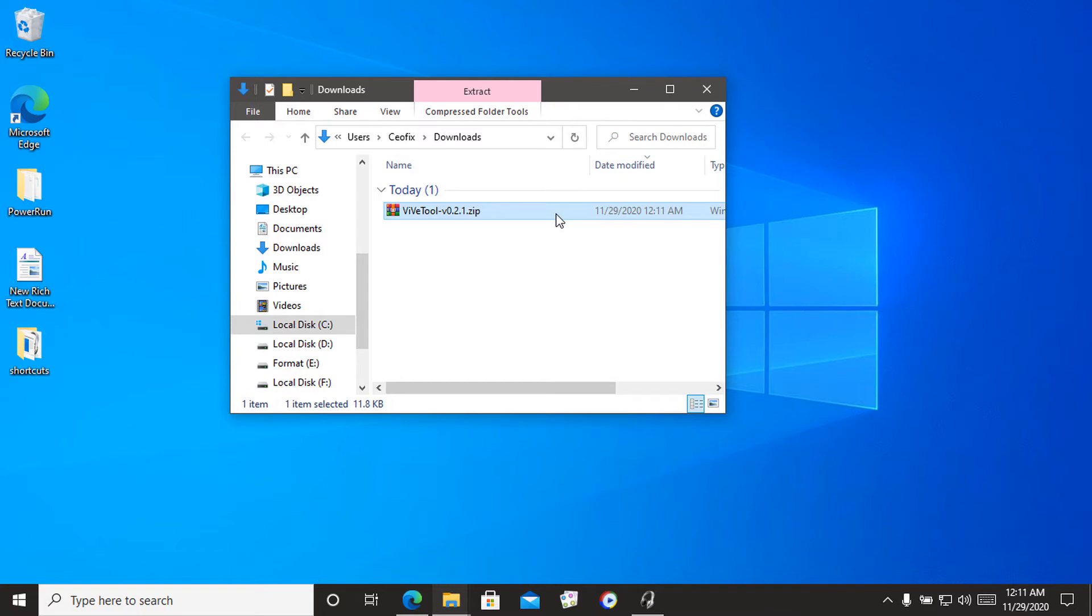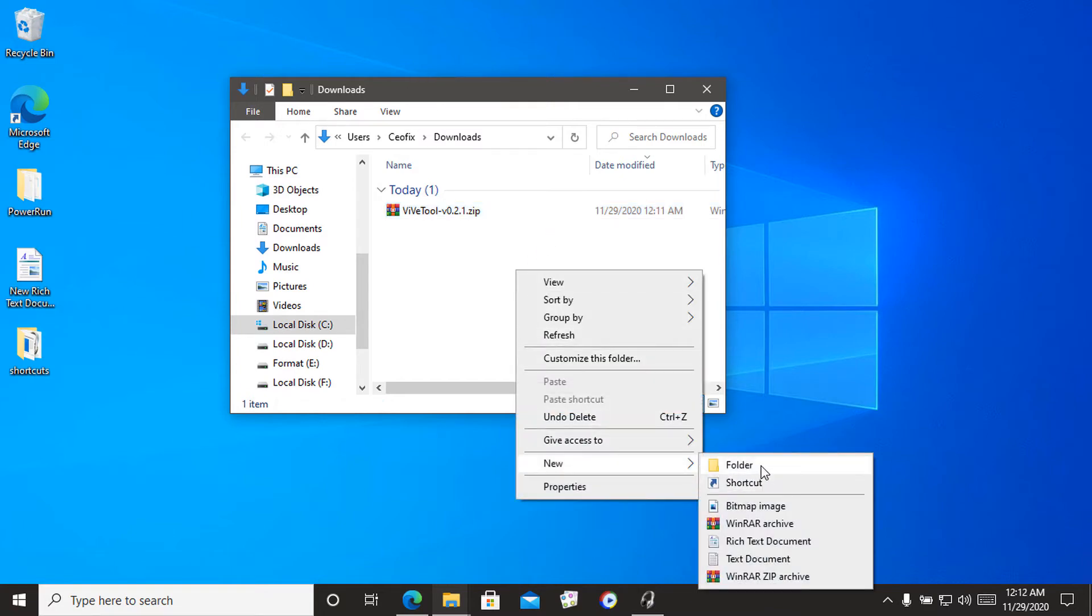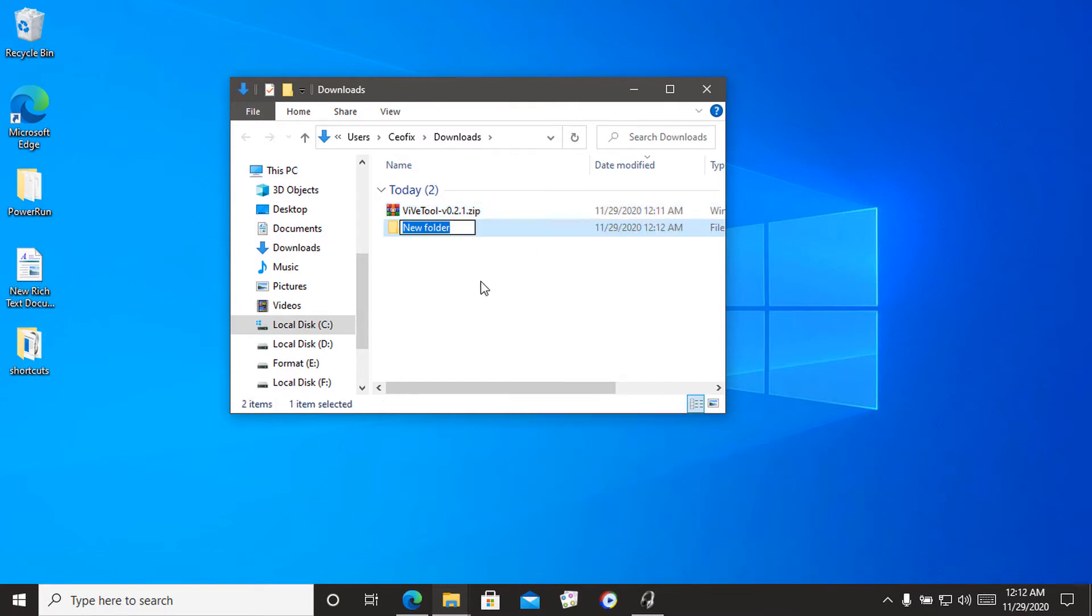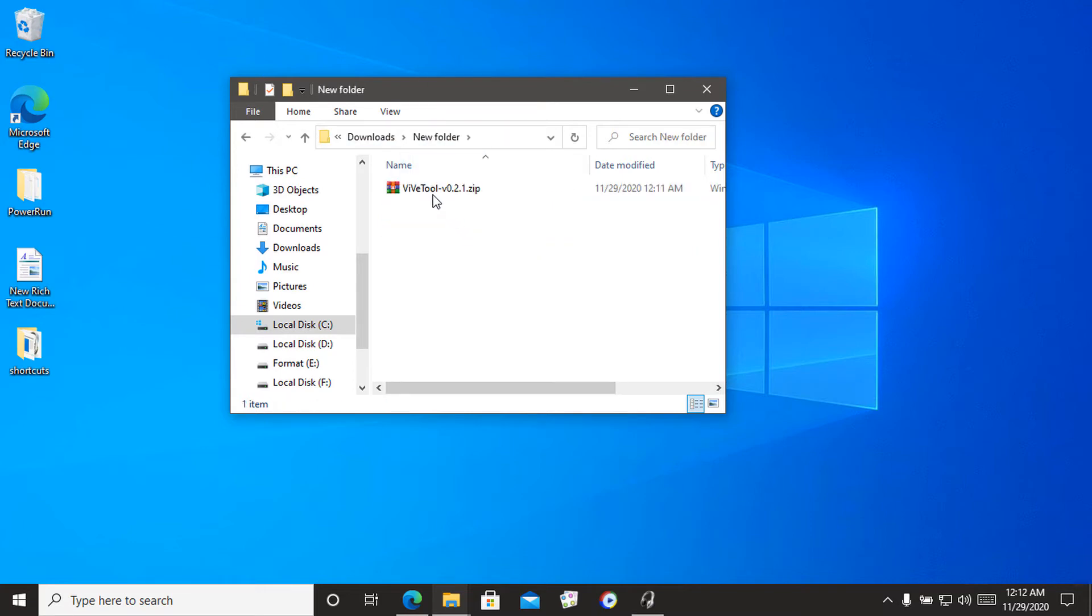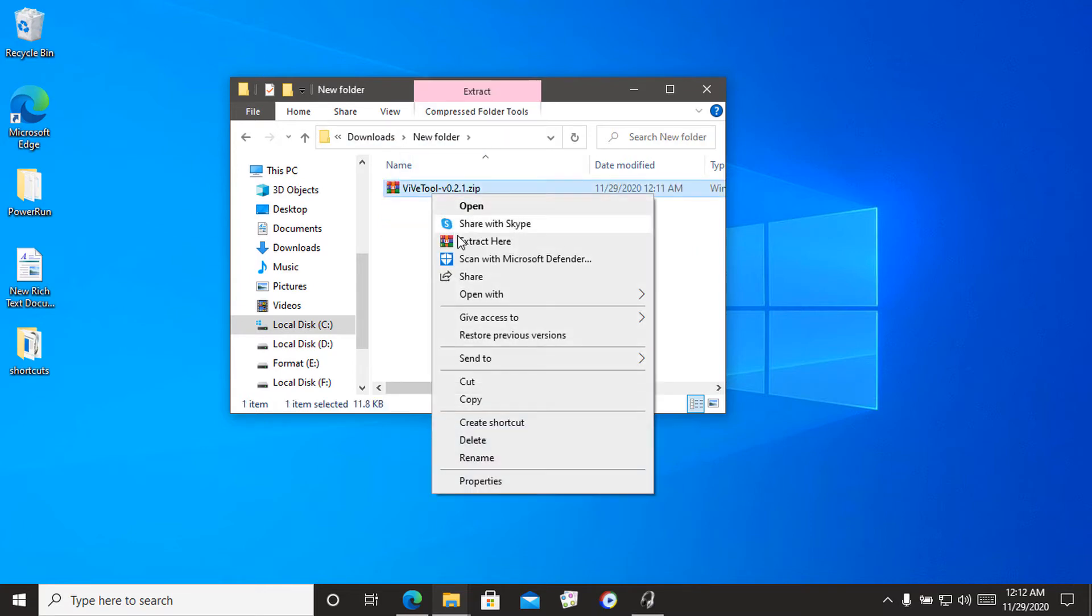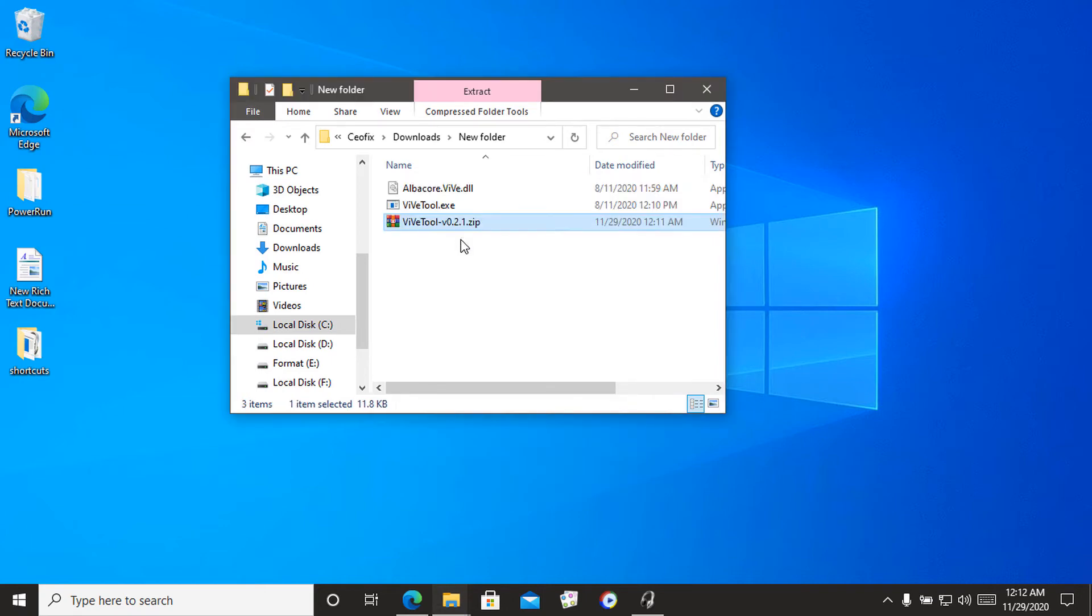Extract the .zip archive to any folder you want. Open the Vive tool folder.